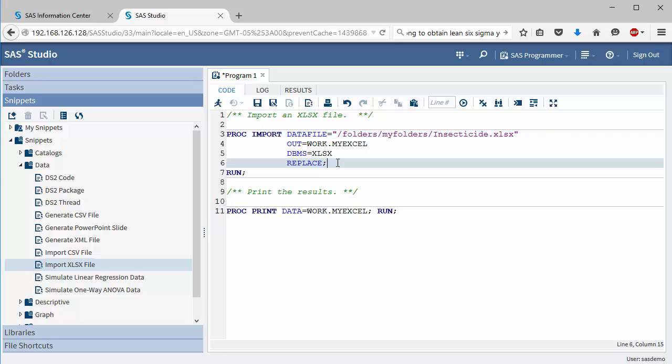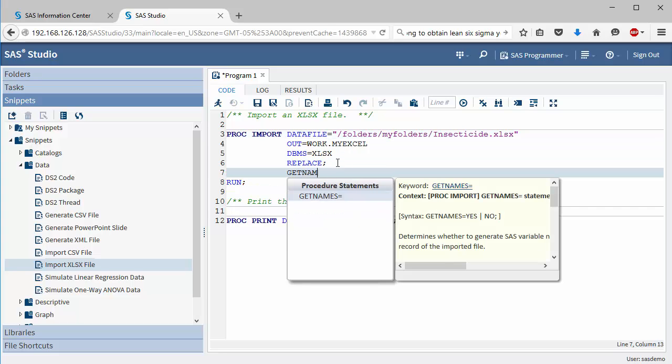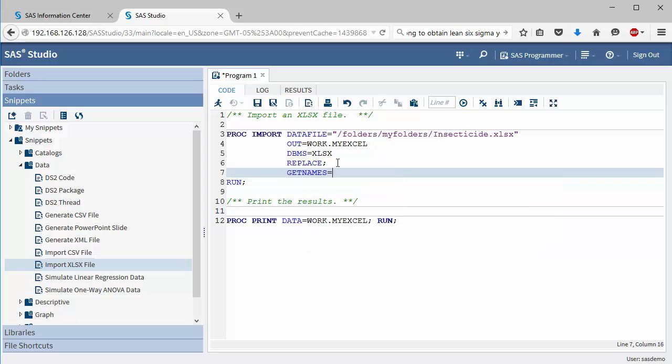Another thing you might want to add is the getnames statement. If your Excel file has header variable names in it, you might want to keep those.